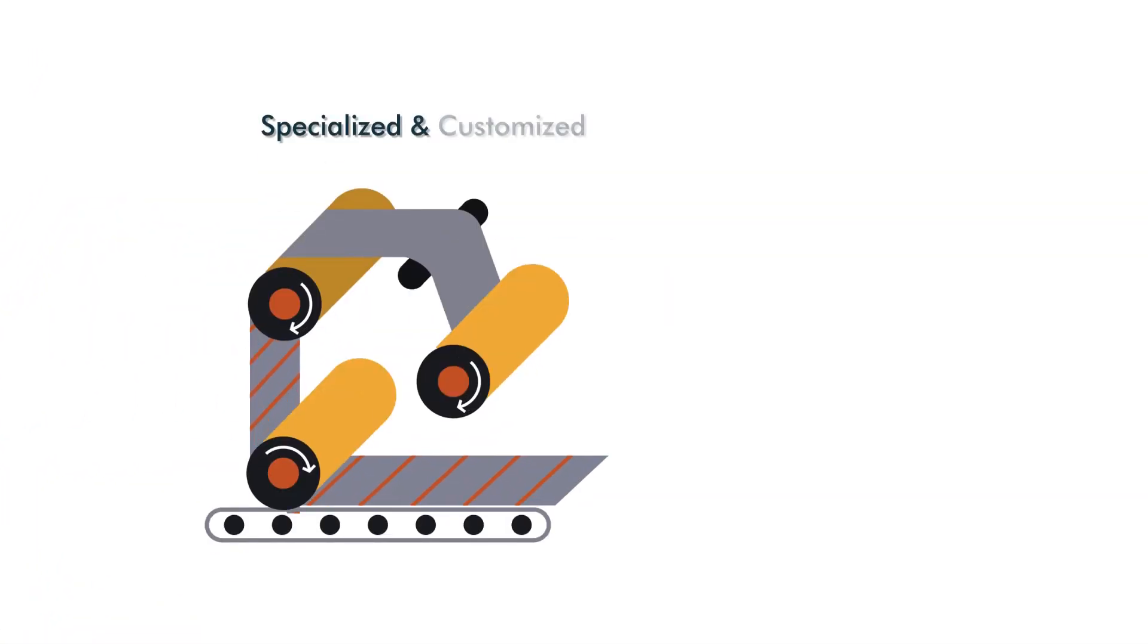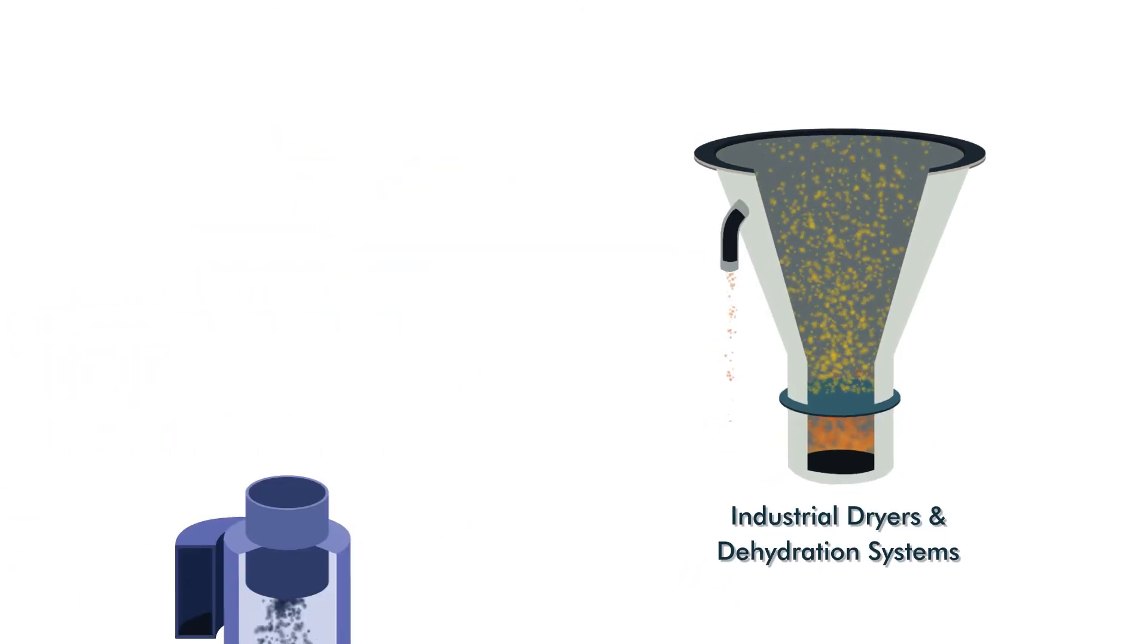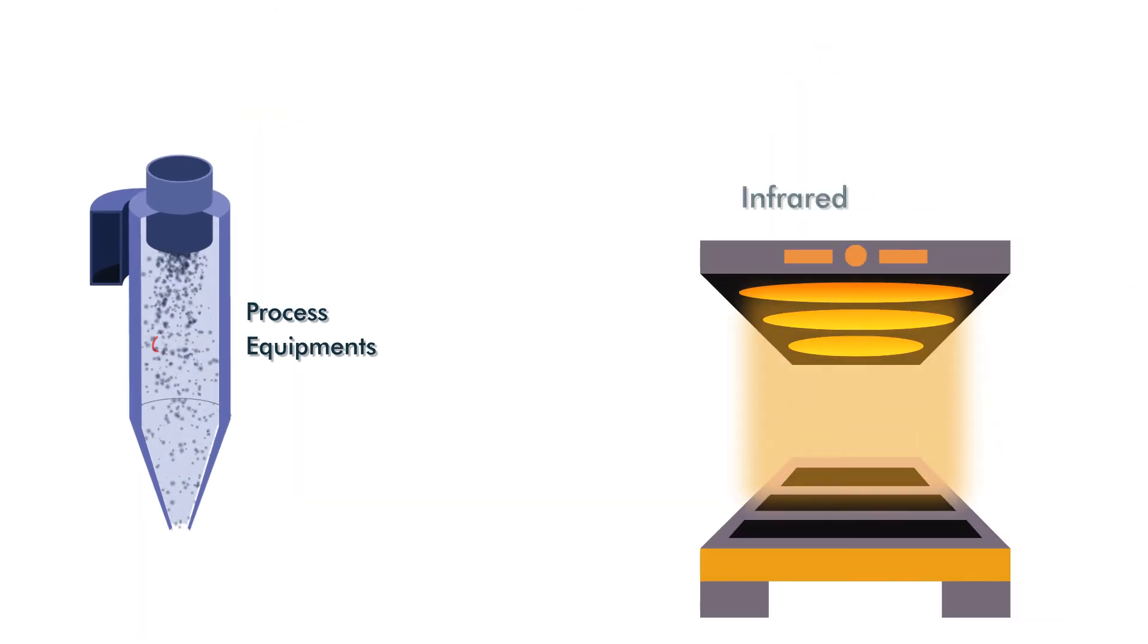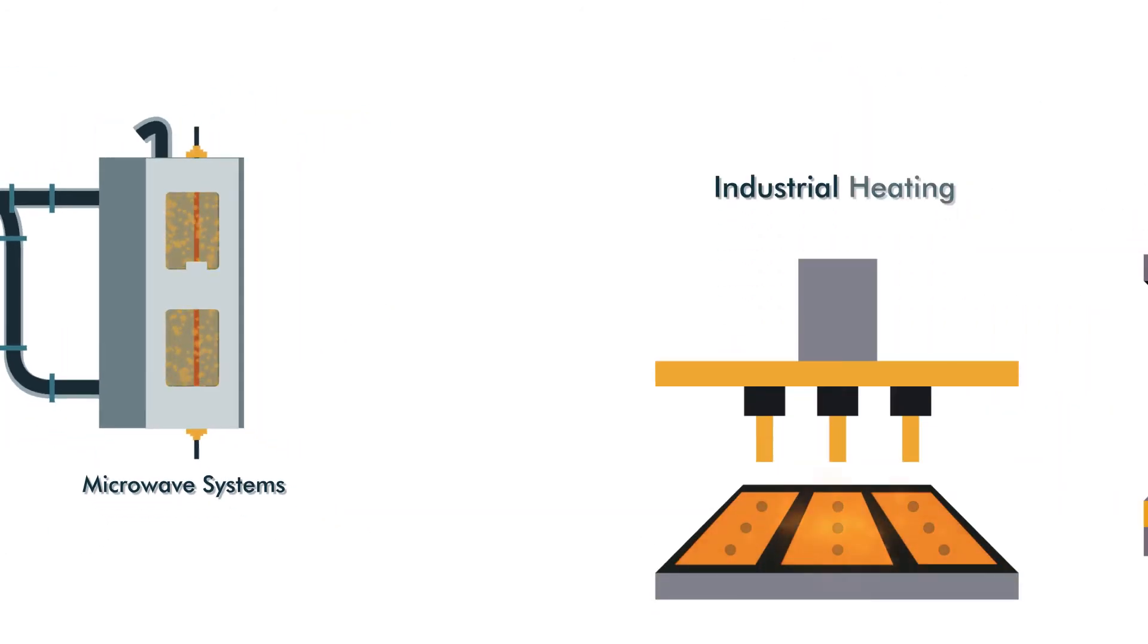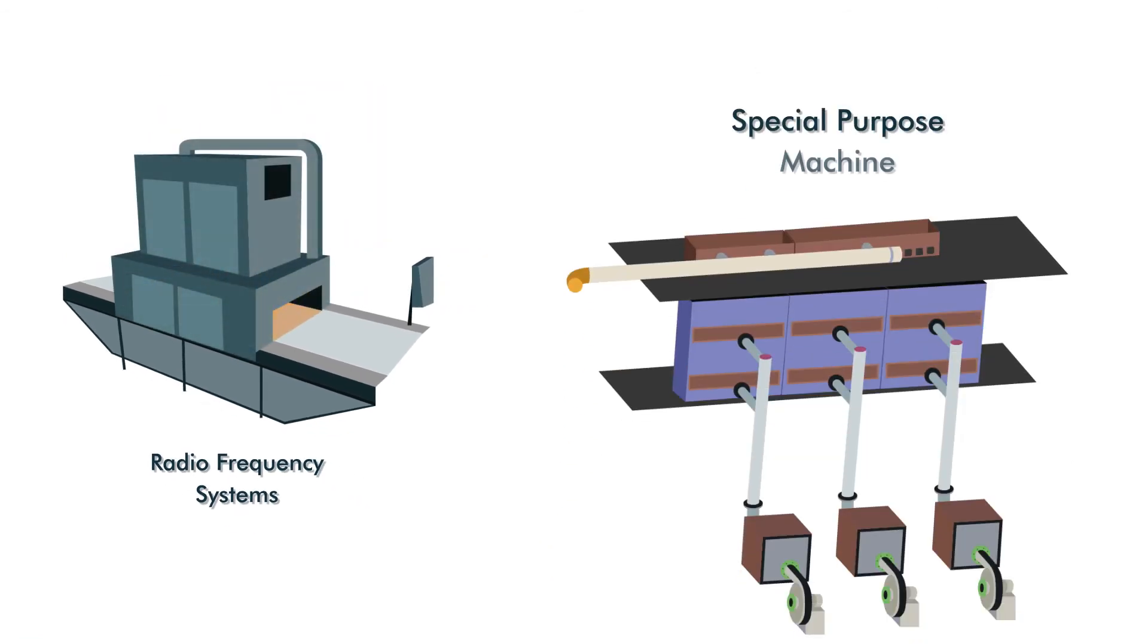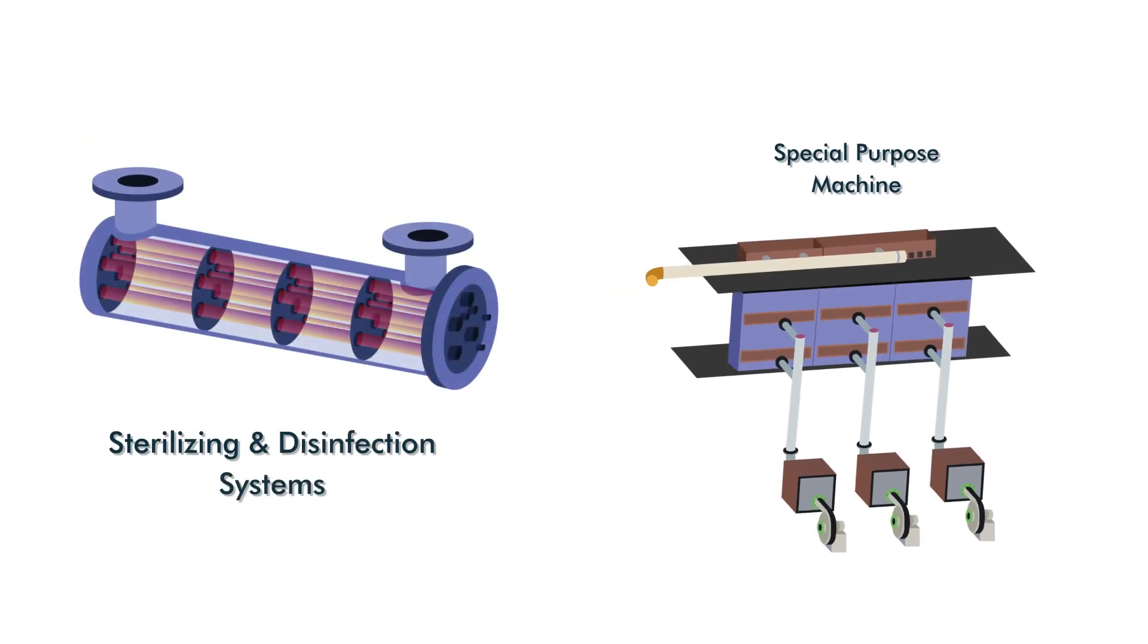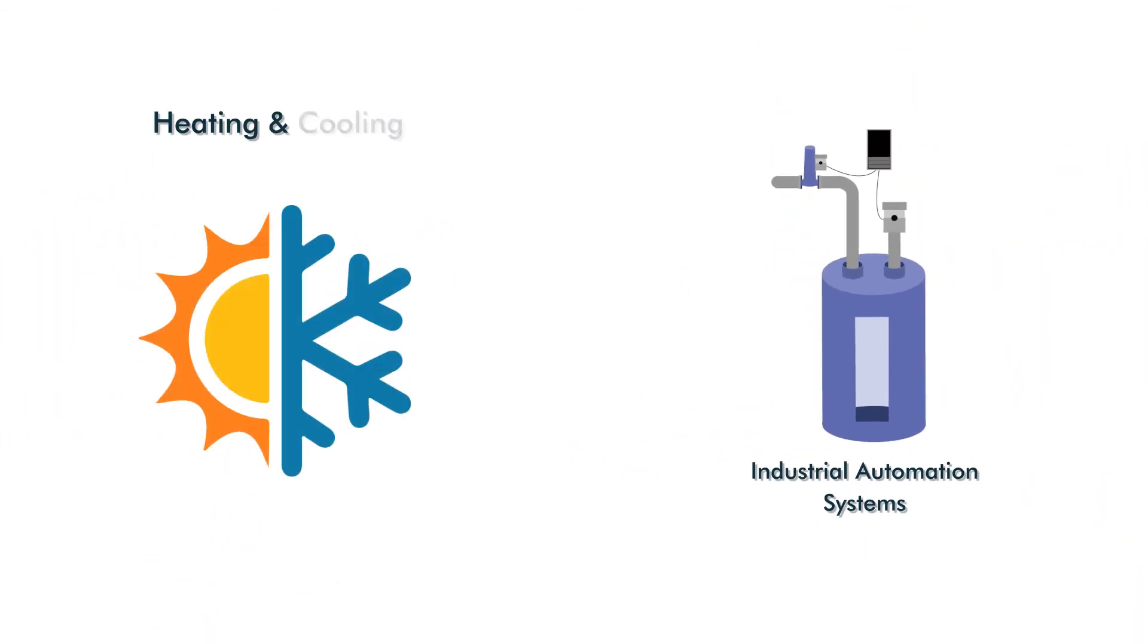Some of the major product categories are specialized and customized coating lines and systems, industrial dryers and dehydration systems, process equipment, infrared systems, microwave systems, industrial heating systems, radio frequency systems, special purpose machines, sterilizing and disinfection systems, industrial automation systems, heating and cooling systems,